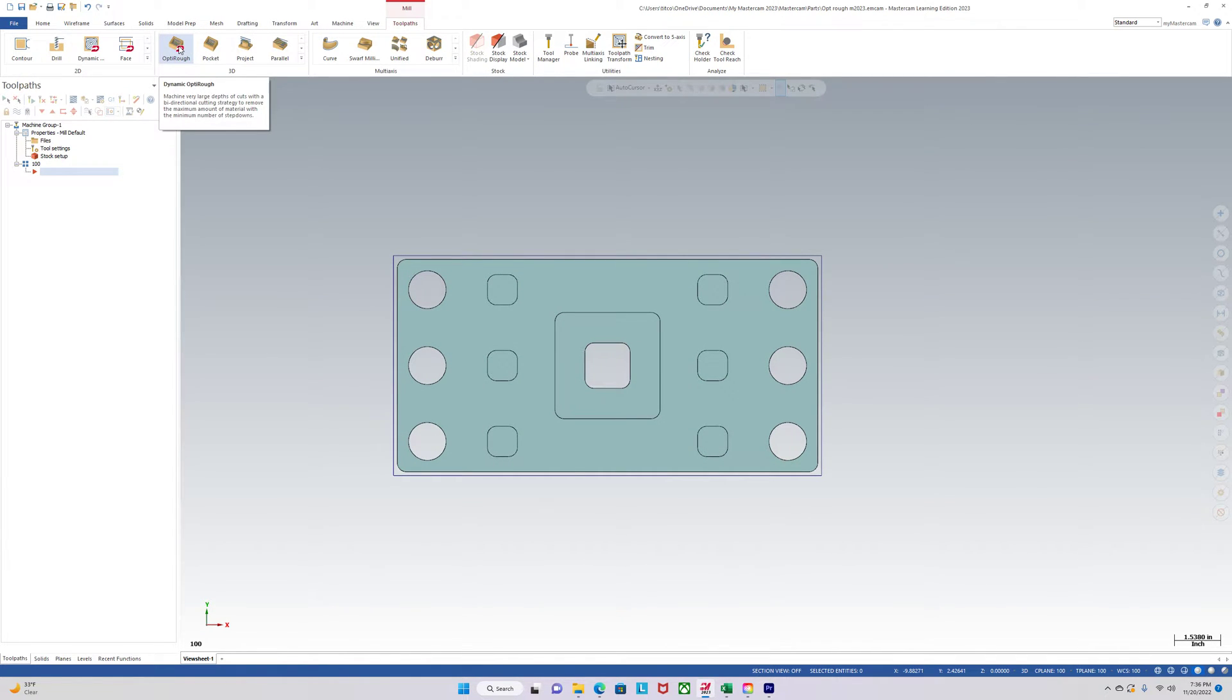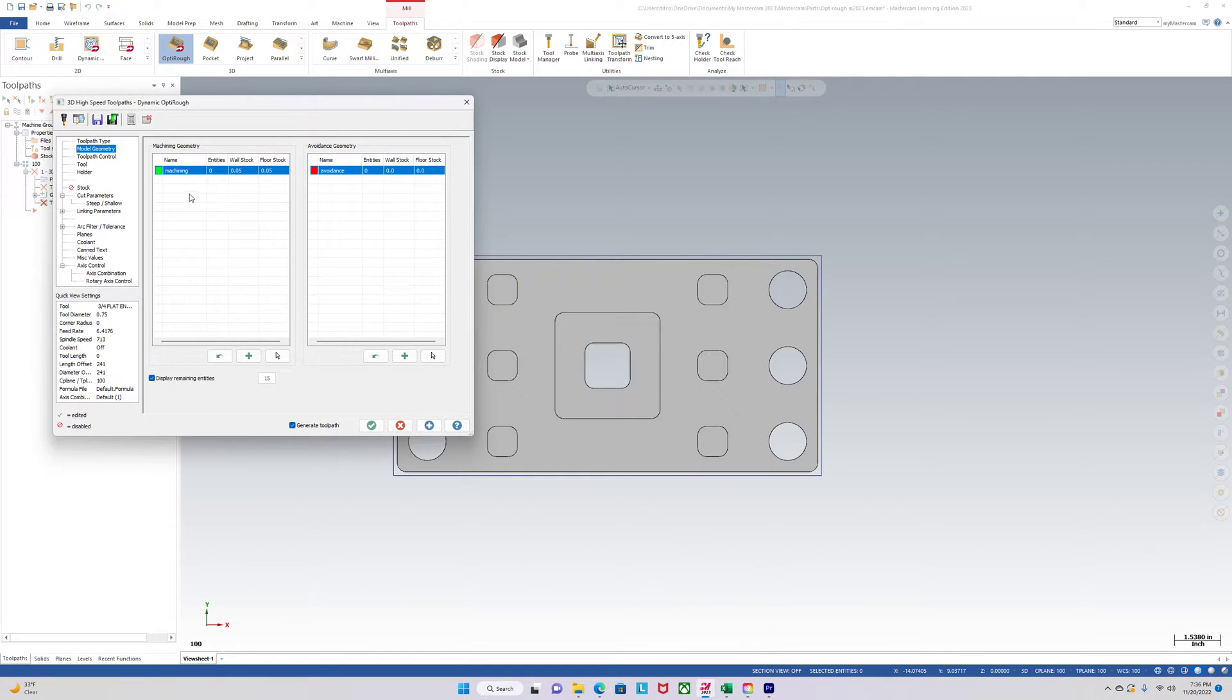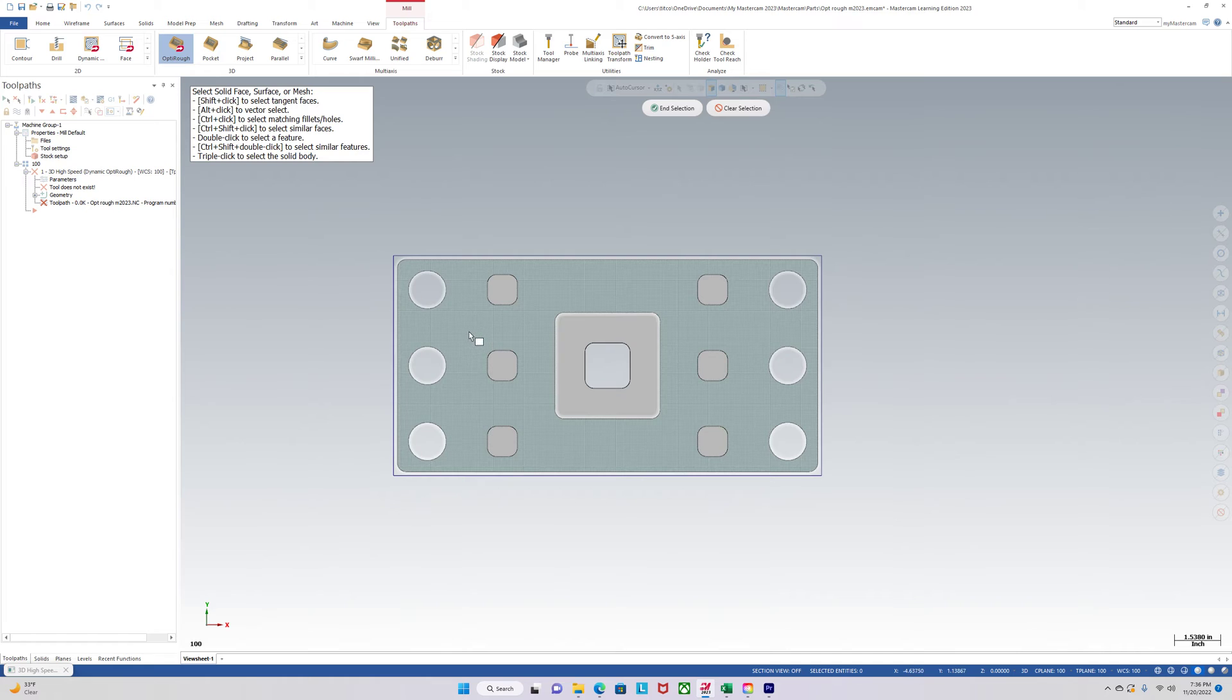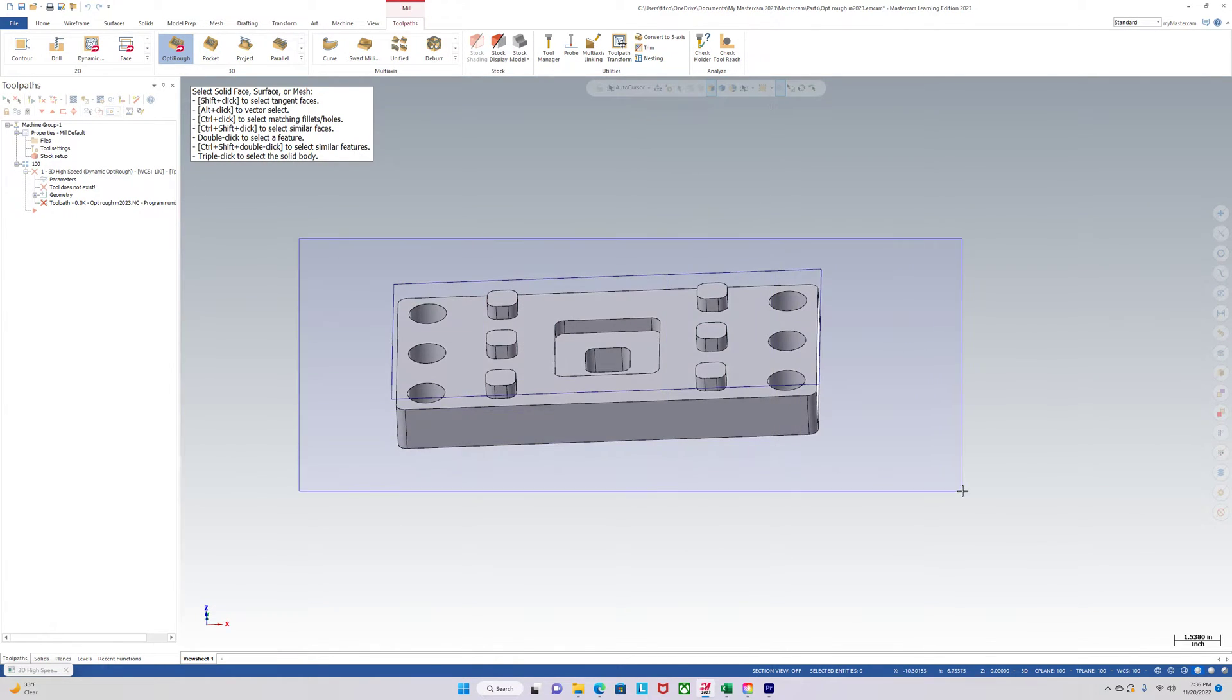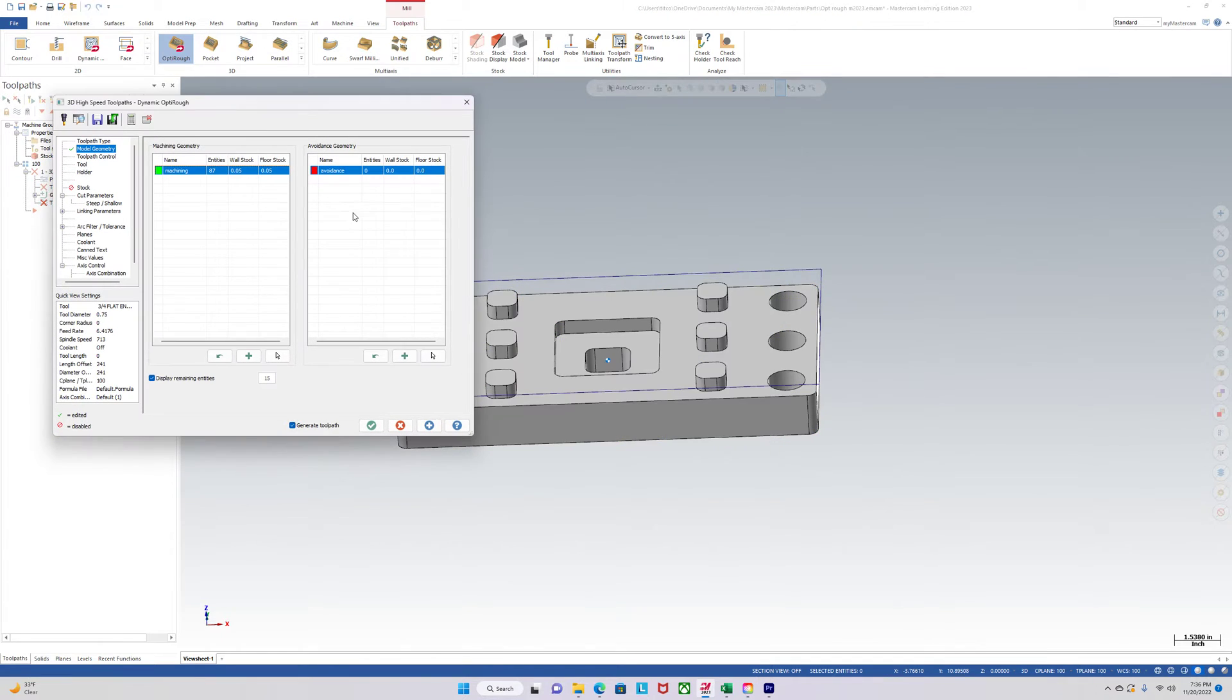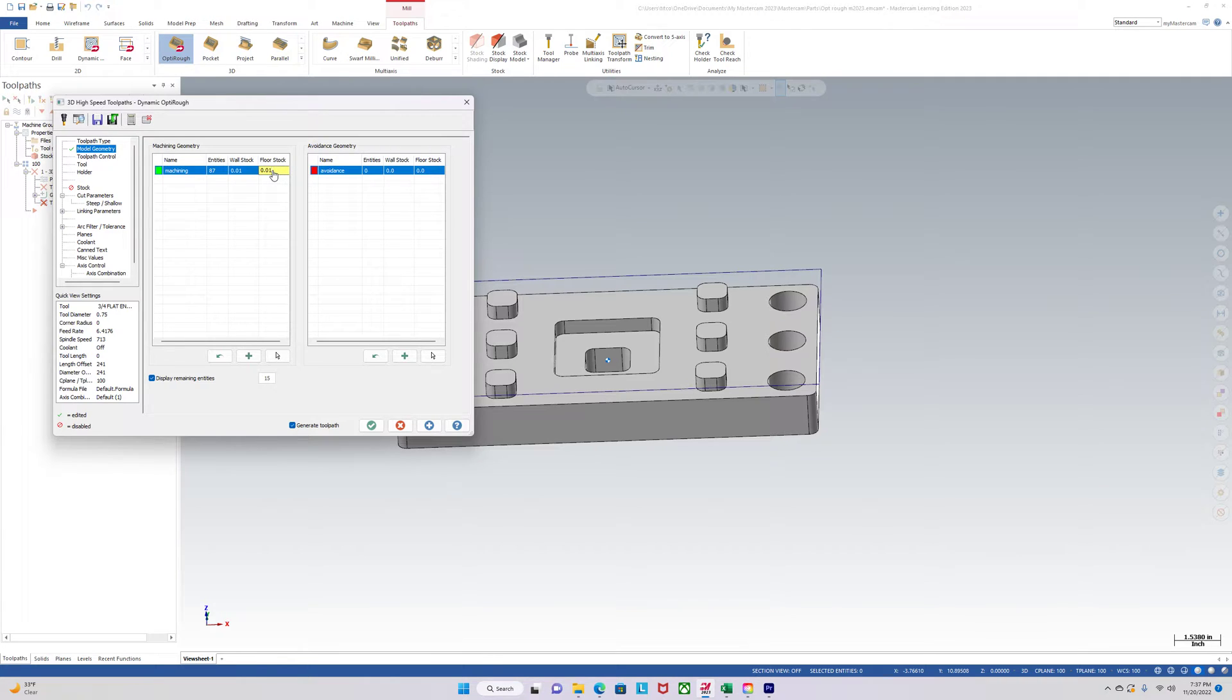Go to OptiRough. Okay, and we will select entities. Perfect. Change this to Leave 10. Leave 10 there. So it's going to rough everything and leave 10.